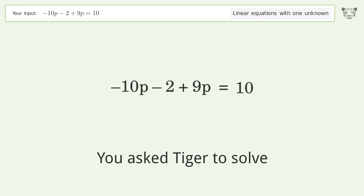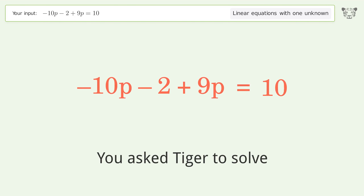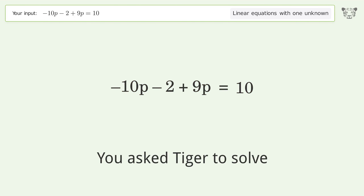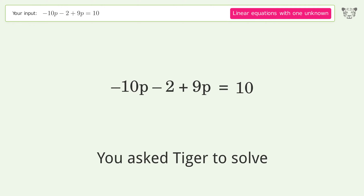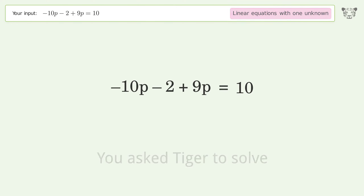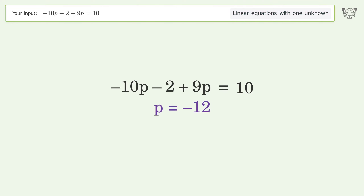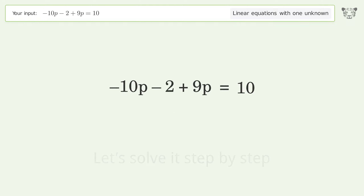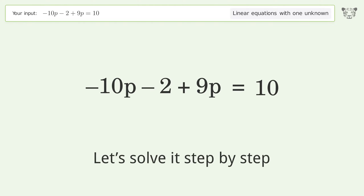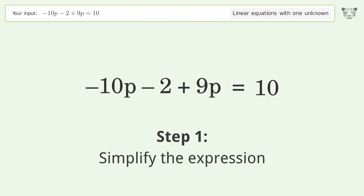You asked Tiger to solve this. It deals with linear equations with one unknown. The final result is p equals negative 12. Let's solve it step by step. First, simplify the expression.